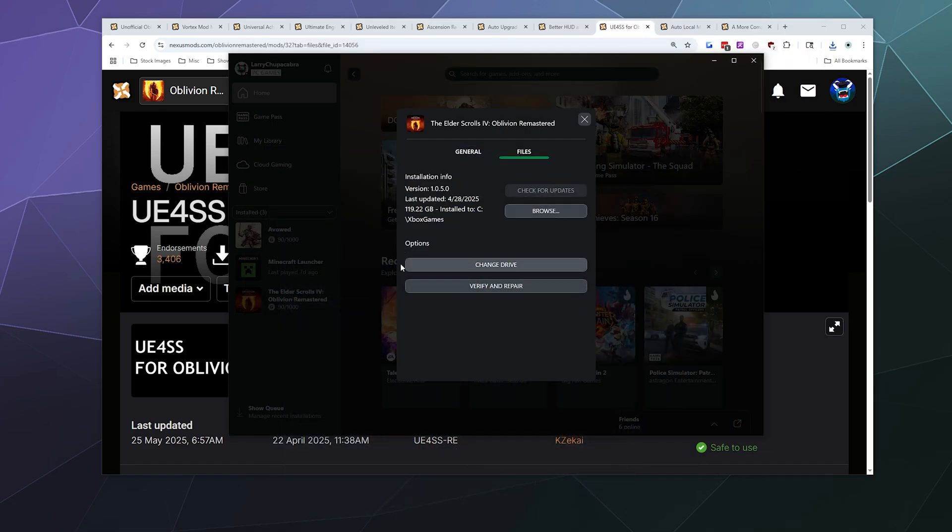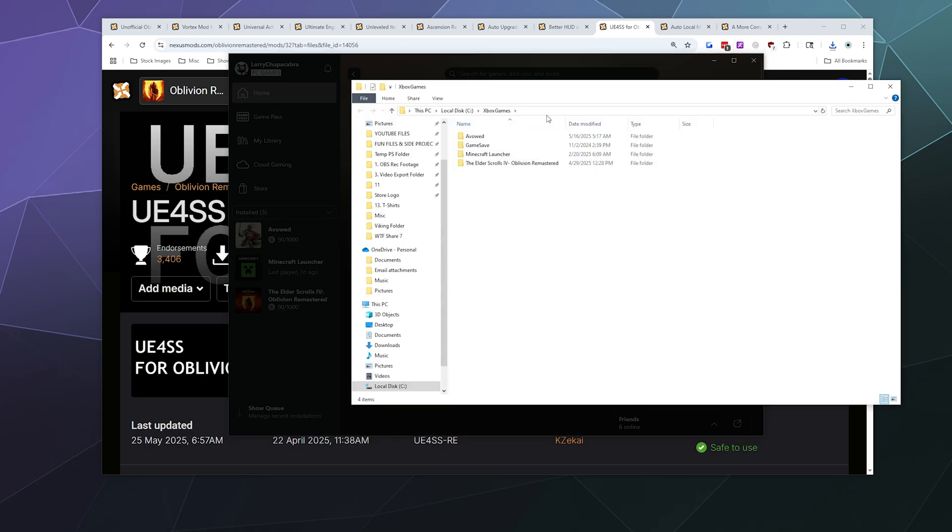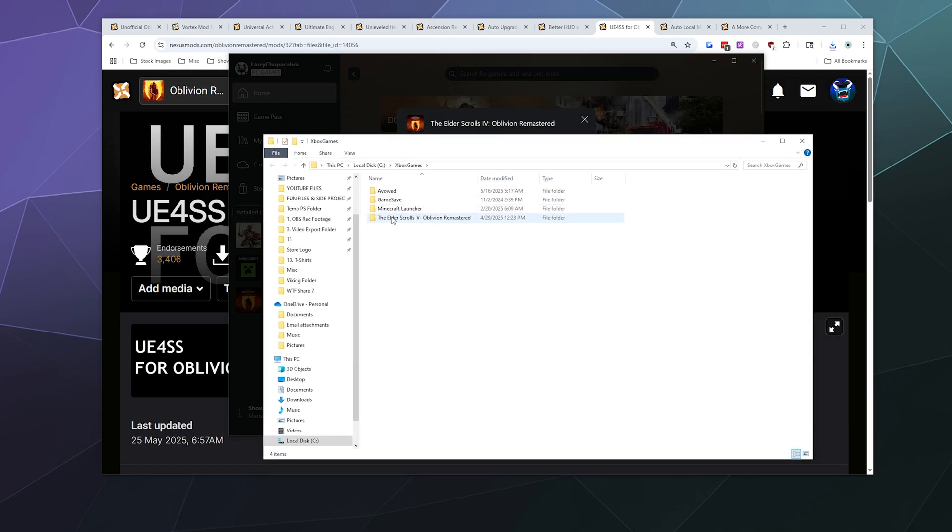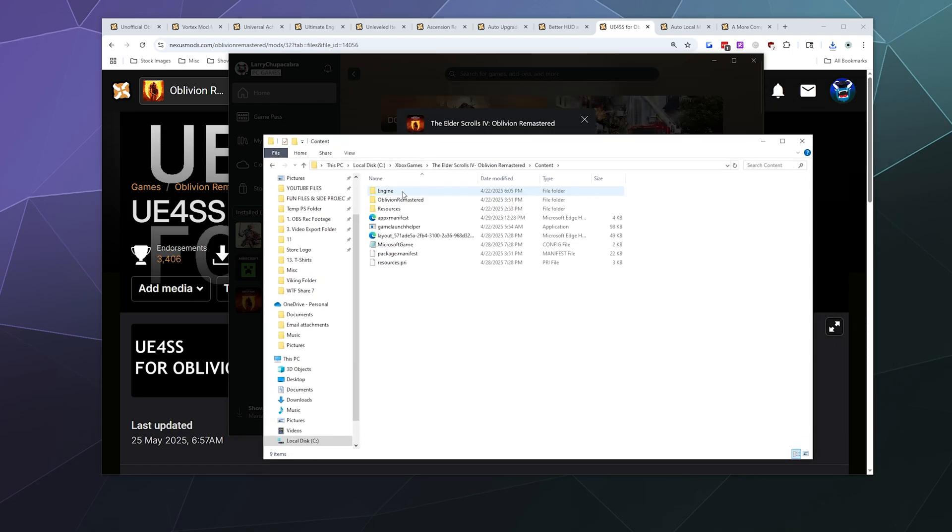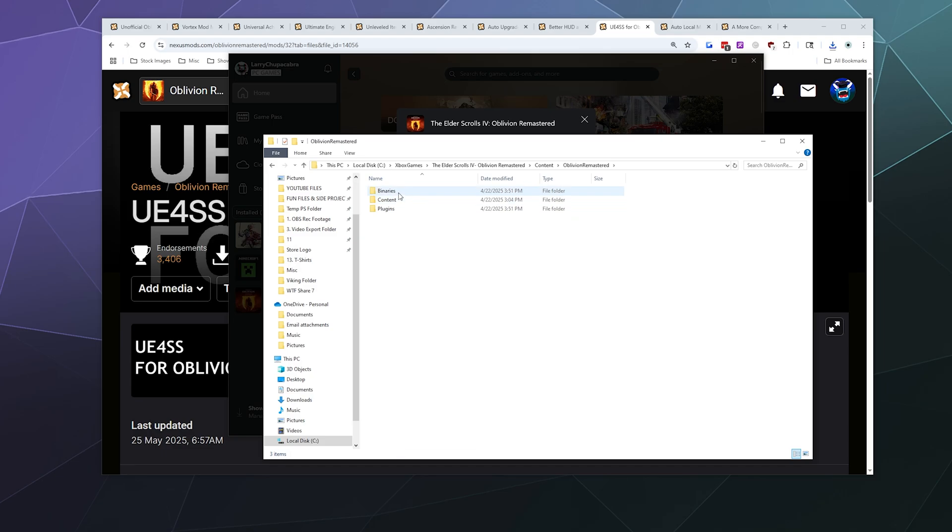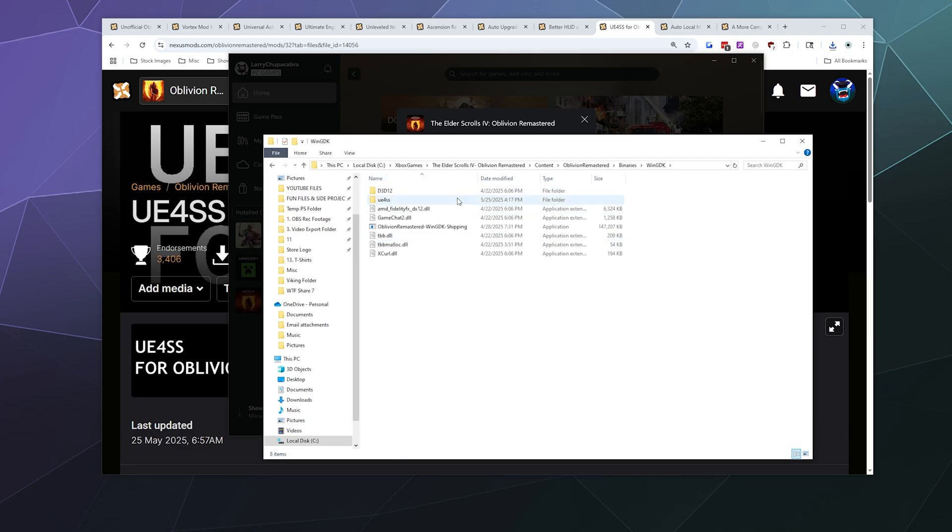In the case of Xbox, I'm going to look for my Windows GDK folder. So I'm going to browse files, and then I want to go to my Oblivion Remastered, Content, Oblivion Remastered, Binaries, Windows GDK, and that's where I want to put my files that I extract for this mod.